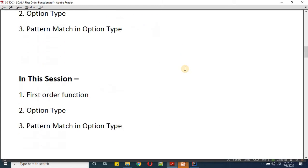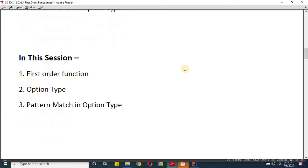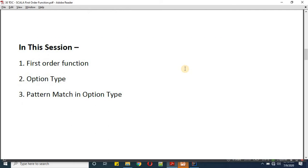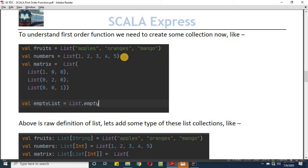In this session we will learn about first-order functions. To understand them, I'm creating one example here. I'm declaring four types of collections: first is a list of string values, then a list of int values, then a list type which will keep values as a matrix, and then I'm defining an empty list.